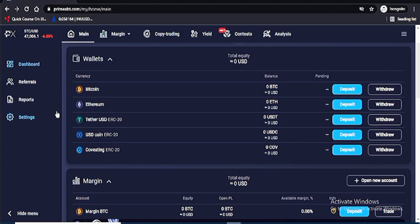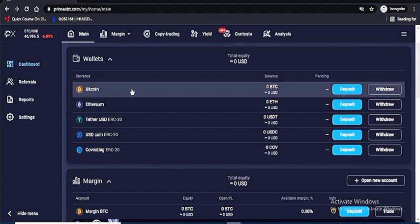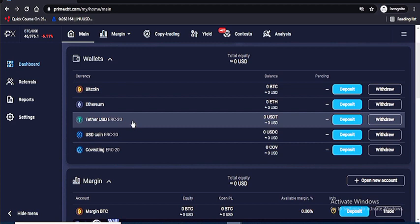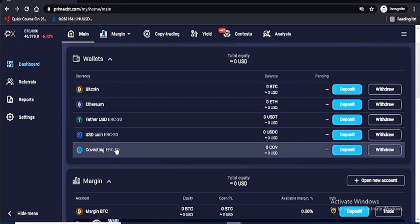This is your wallet showing the available coins you can deposit and withdraw: BTC, Ethereum, USDT, USDC, and COV coin. Prime SBT is an award-winning bitcoin-based margin trading platform that offers access to over 50 assets including crypto — Bitcoin, Ethereum, Litecoin — and also provides access to trade forex, commodities such as metals, oil and gas, and indices such as the S&P 500, DAX, and Nasdaq.